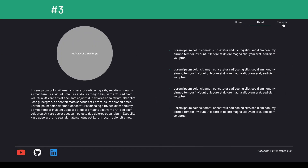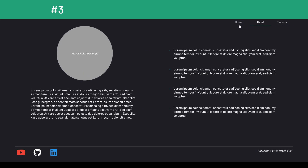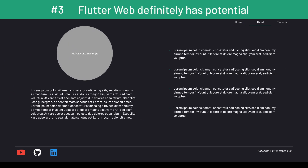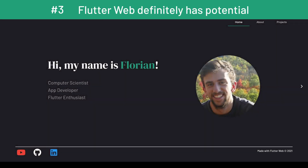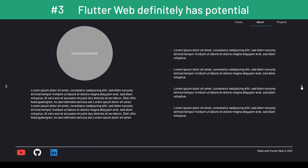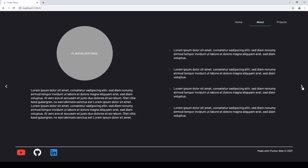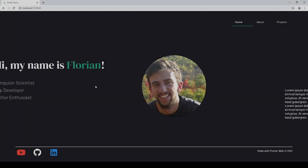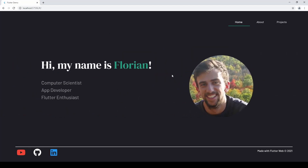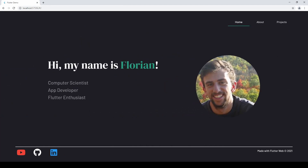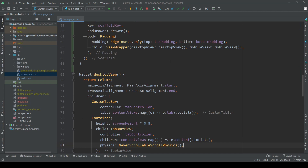Coming to my third and last key takeaway, I want to lift the spirits a bit after bashing Flutter Web in the beginning and talk about its potential. In my opinion, Flutter Web can be a good tool for a limited amount of use cases. For all of you Flutter enthusiasts out there, you know what Flutter is capable of and how quickly and easily you can develop beautiful user interfaces. Yes, it doesn't outperform other web development frameworks and maybe Flutter websites don't feel like real websites, but what if it doesn't have to for these limited use cases?